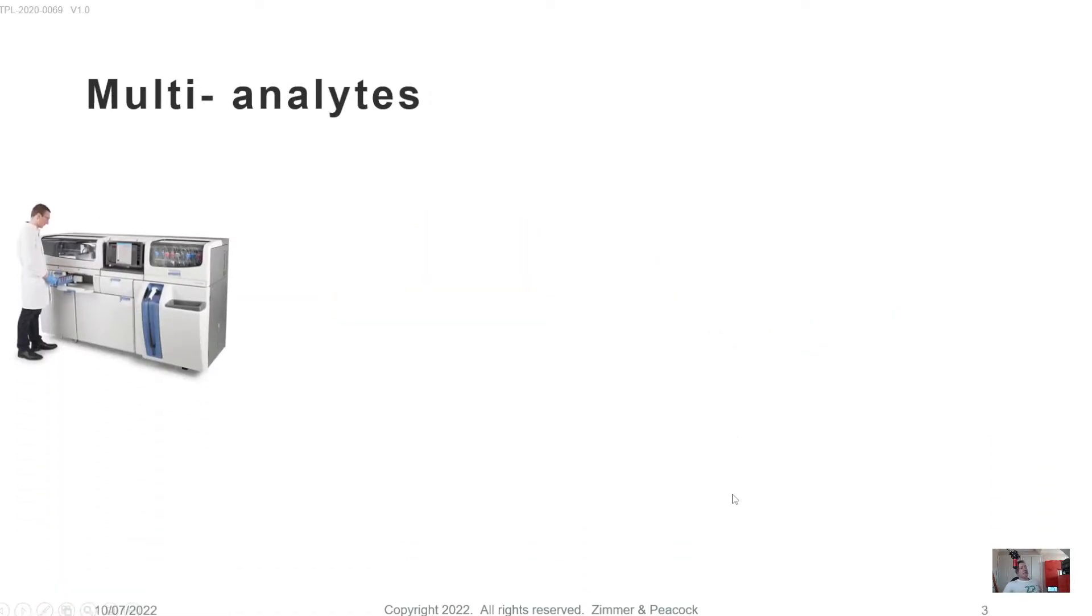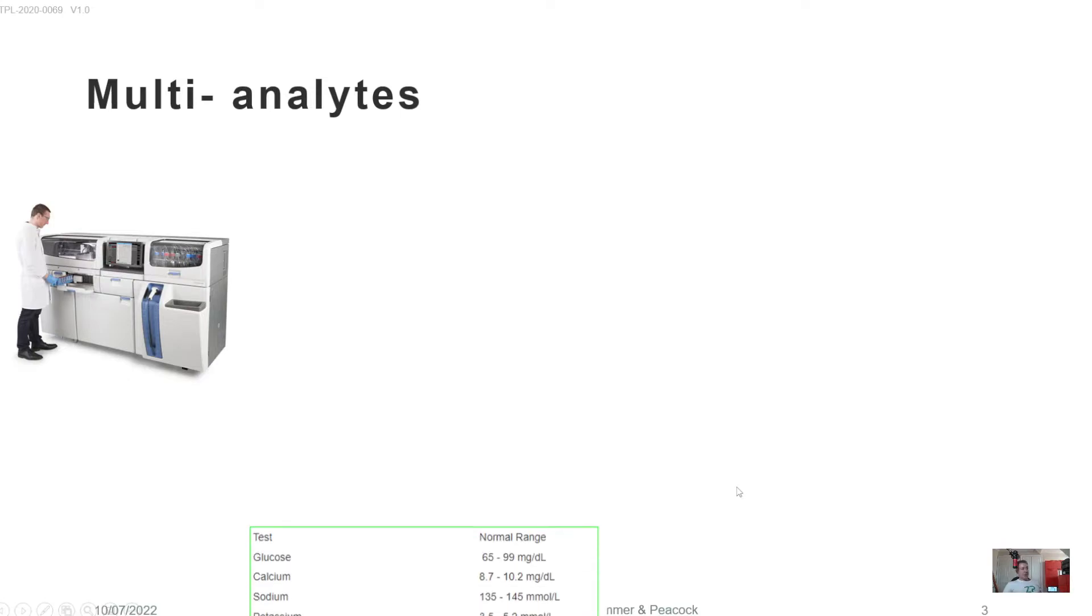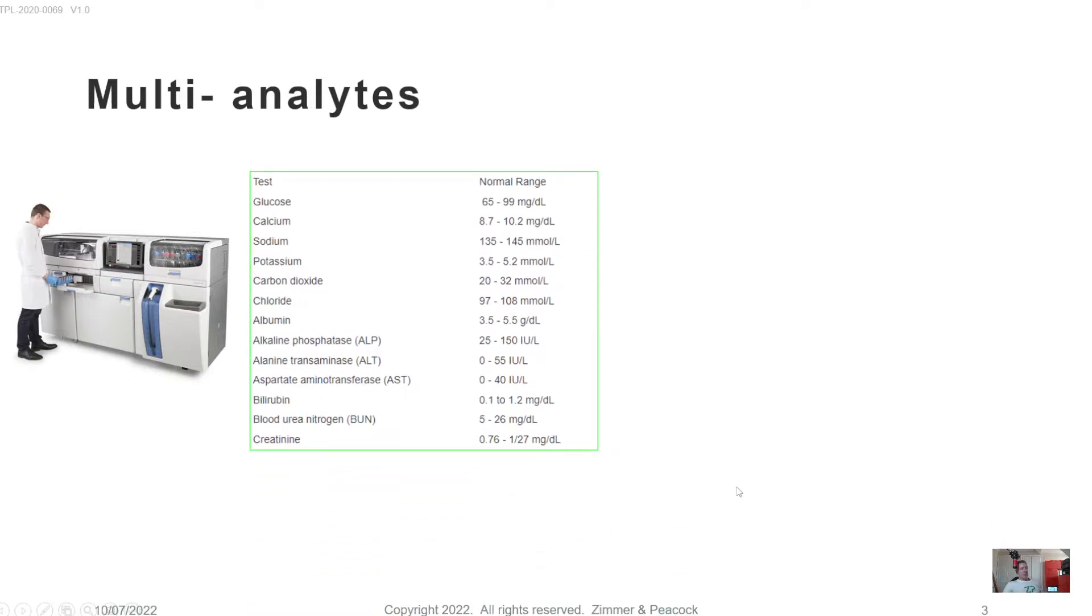Now, the nice thing about these large instruments is you can rack up tens to hundreds of samples and it will do multiple tests upon those samples.